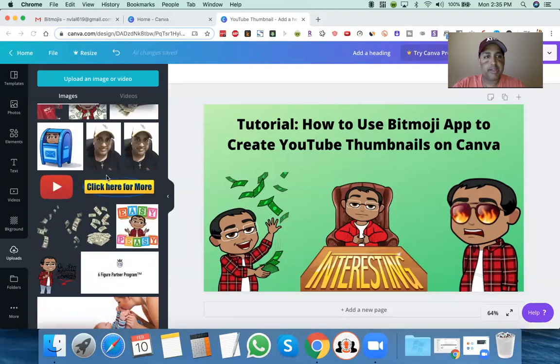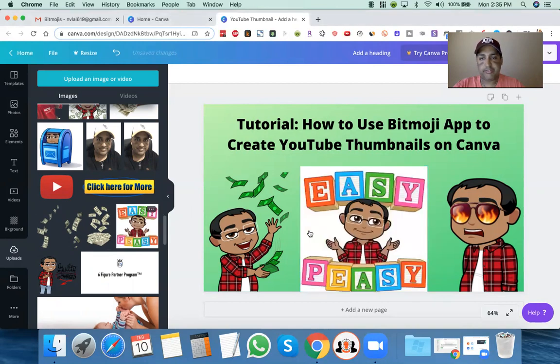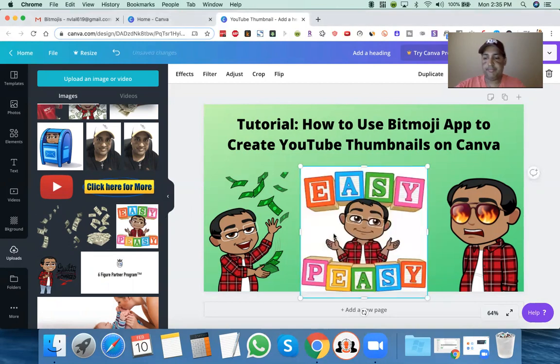Here's a good example — before I figured out how to do this, this is how it would look: it would have the white background, which I didn't want, because that means my whole background would be white. If I did this, see, it doesn't look good.